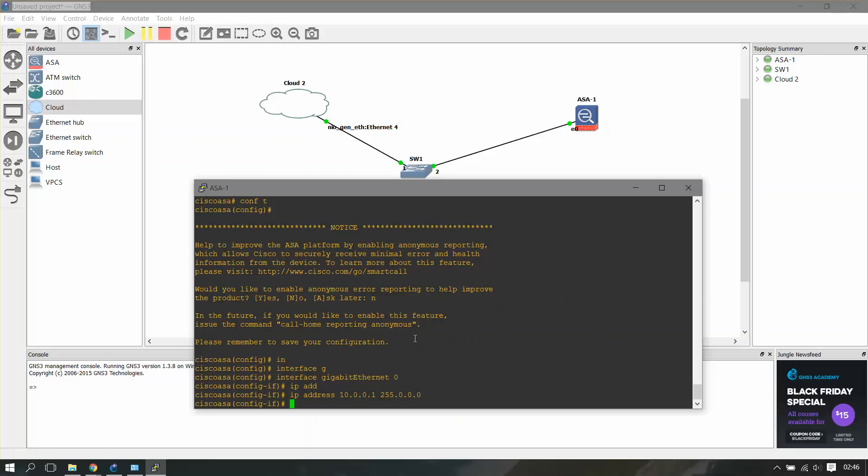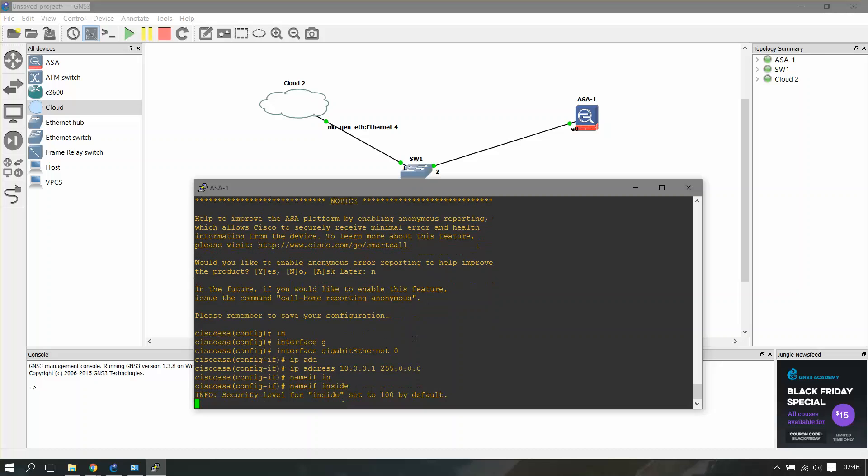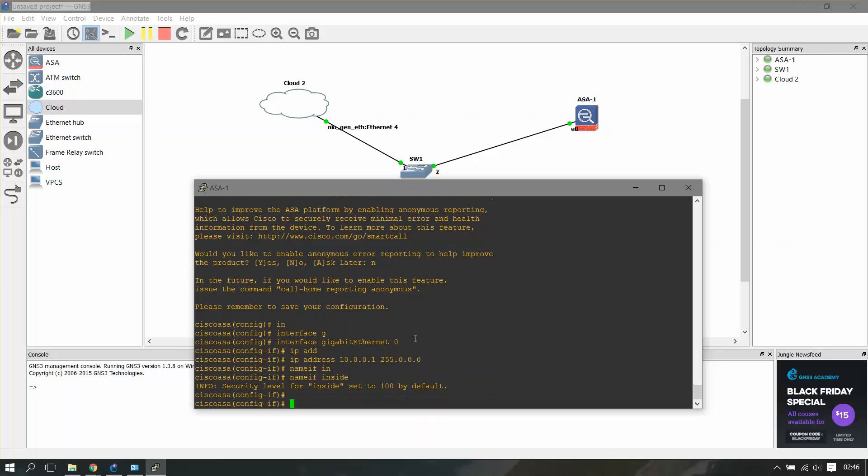It should be on the same network. Now I'll just nameif inside and no shut. That's it, we have provided an IP address to our ASA.